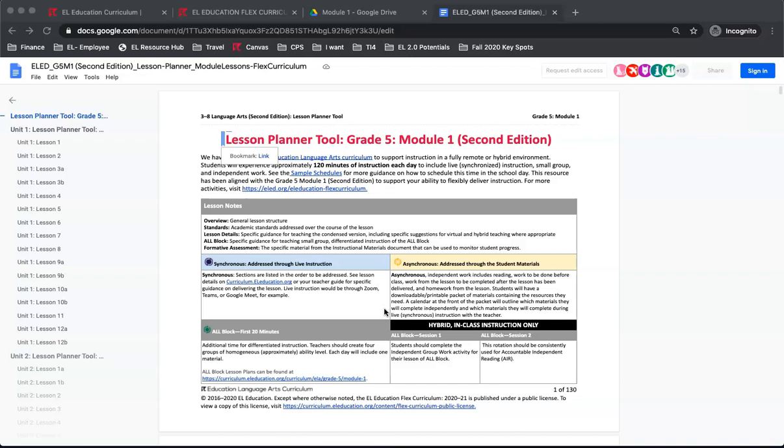In some places, instruction has been spread across 2 days and in some cases, there will be completely new lessons recommended. These new lessons are called Flex Lessons and have a different ordering. They will be titled Flex Lesson Unit 1, Lesson 1. However, there are no Flex Lessons in Module 1 to help students and teachers transition to virtual or hybrid instruction.